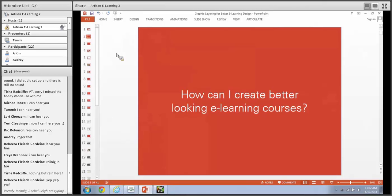Let me start out by asking the group - you can respond via chat - how many of you struggle with the graphic design aspect of e-learning? How many of you have asked this question to yourself or to others? You can respond via chat or give a little hands up in the participant window.